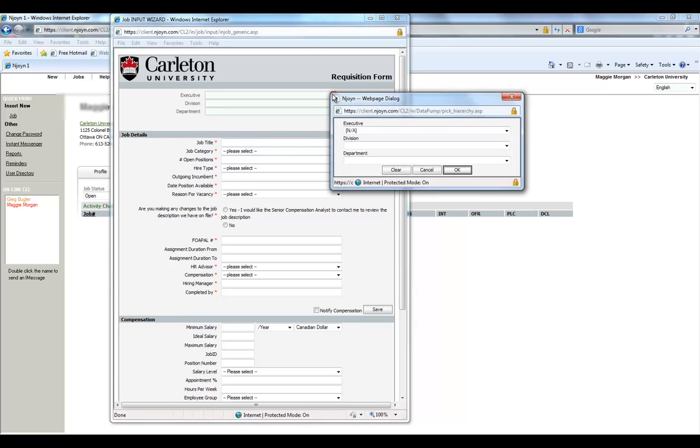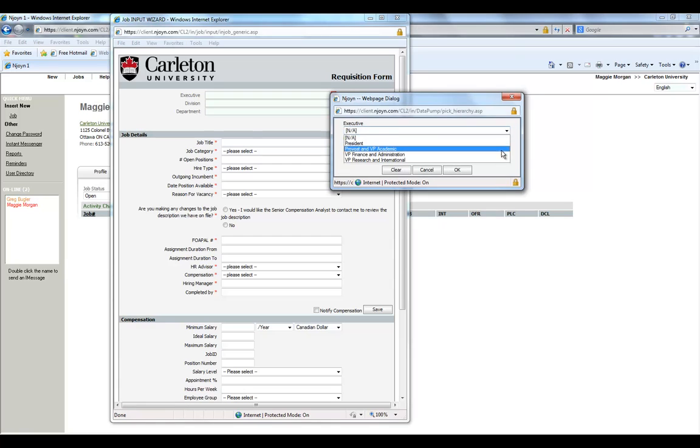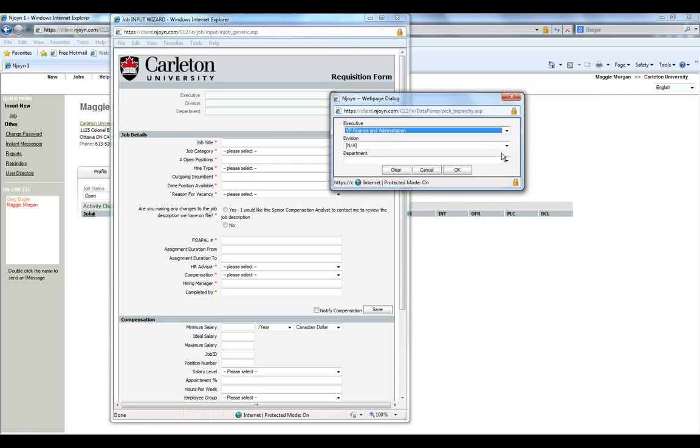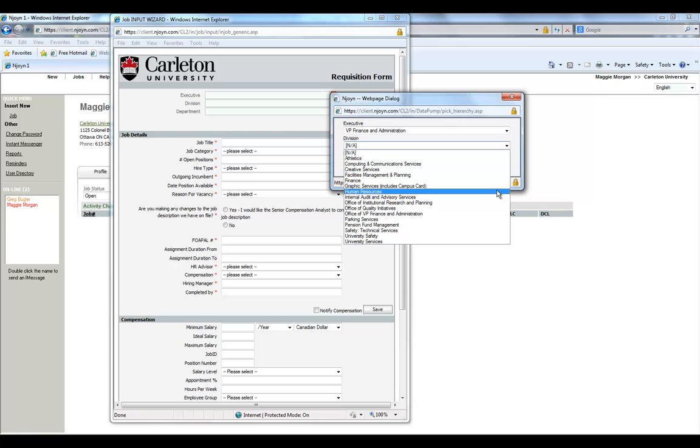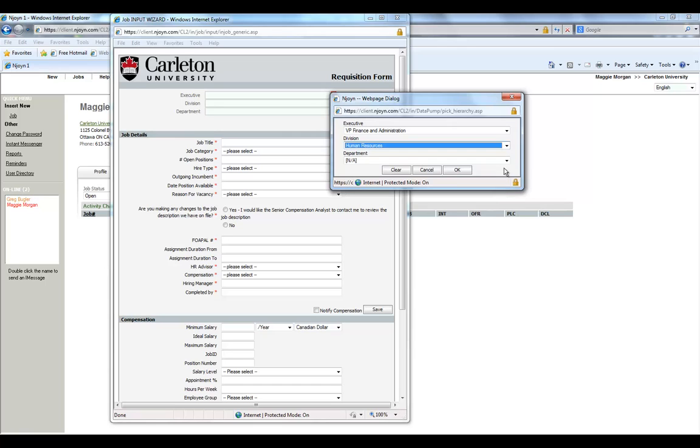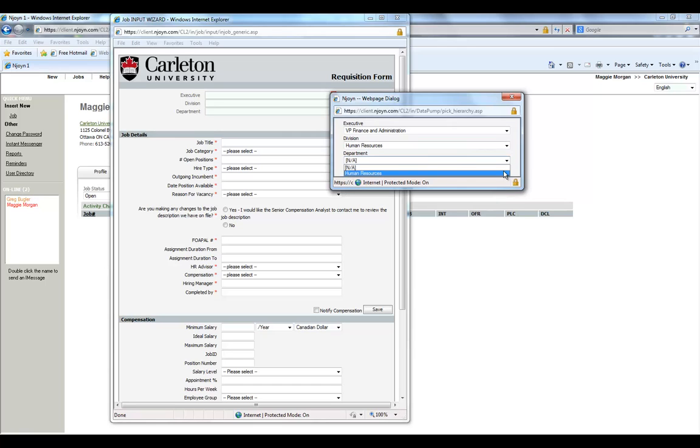Click the arrow on the top left and fill out the sections accordingly. An example could be Finance and Administration for Executive, Human Resources for the Division, and Human Resources for the Department.